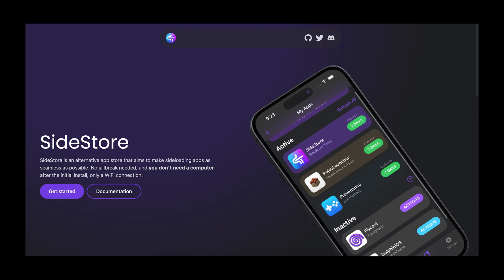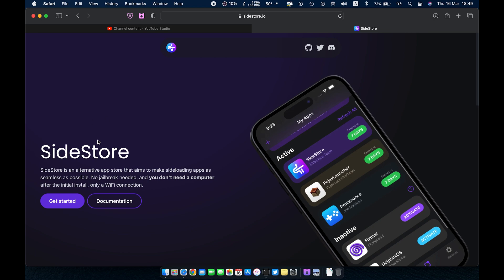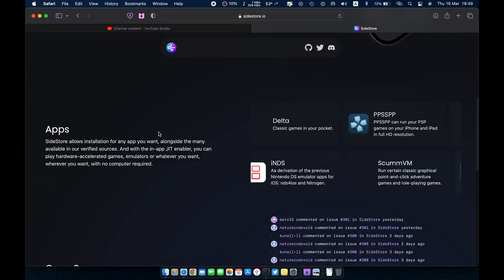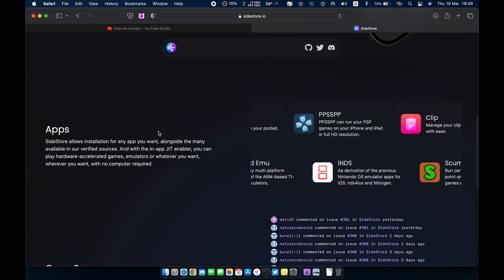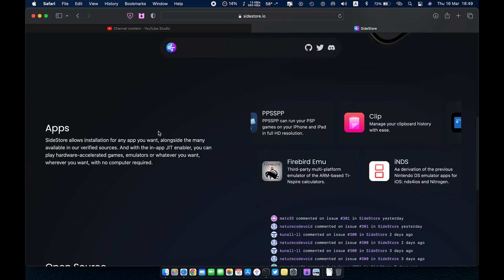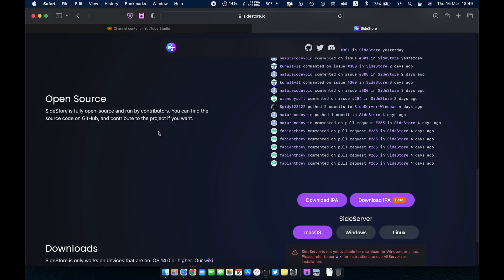Hello everyone, welcome back to my channel. In this video I will show you how you can sideload apps on iPhone without a computer and without jailbreak. This video is for educational purposes only.